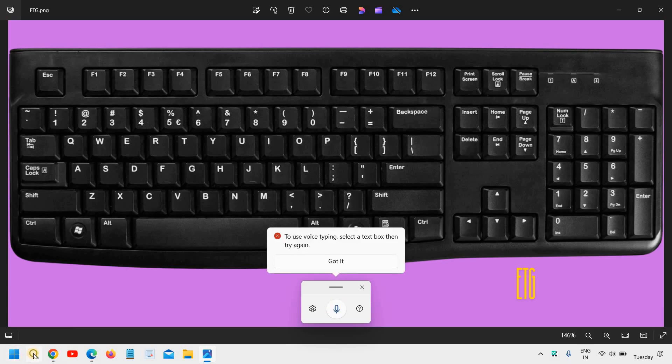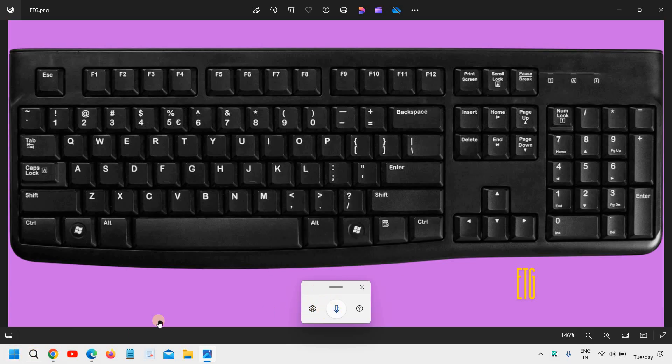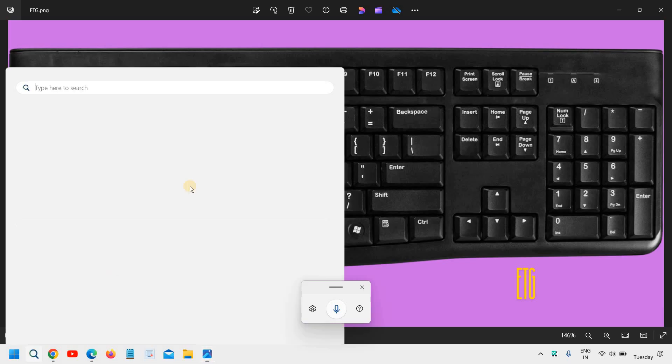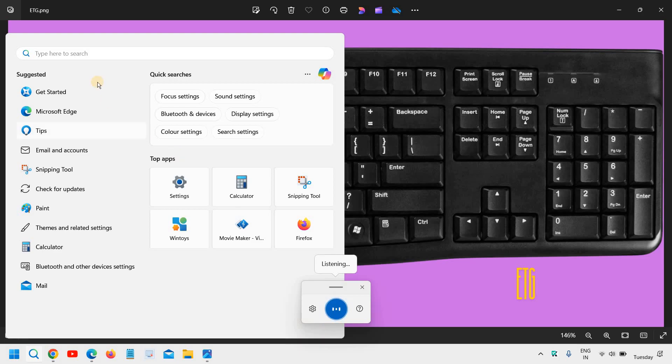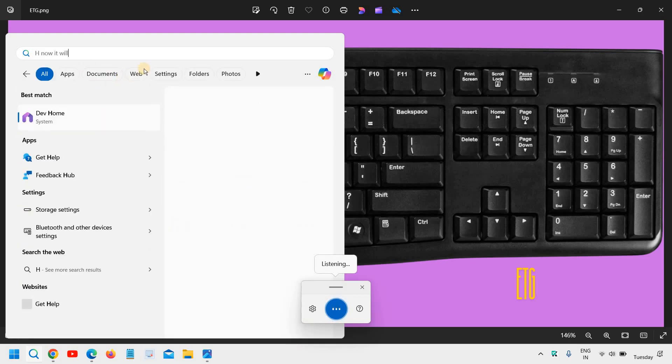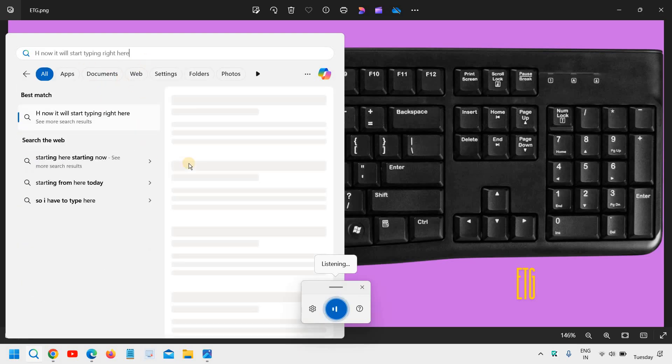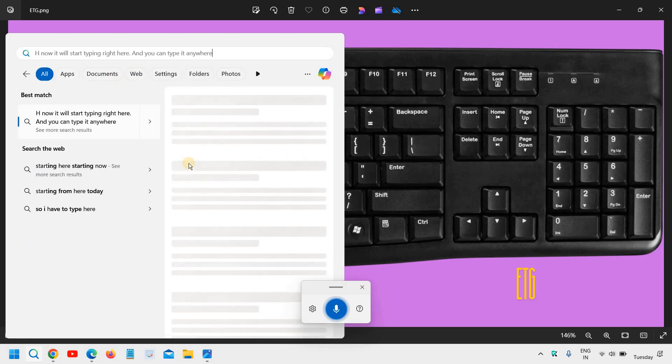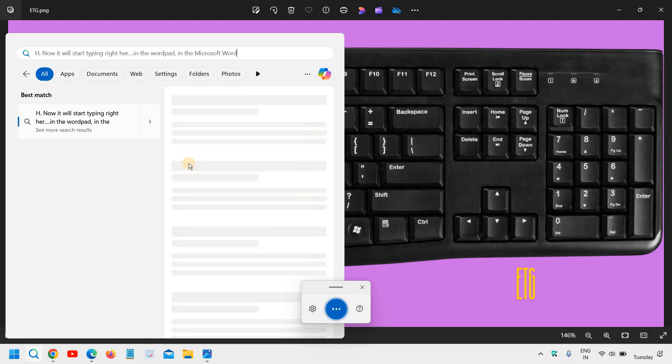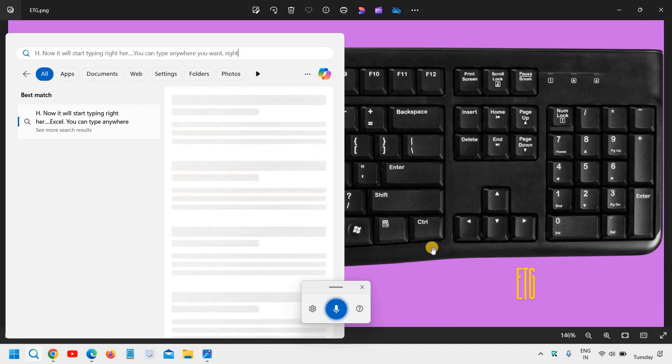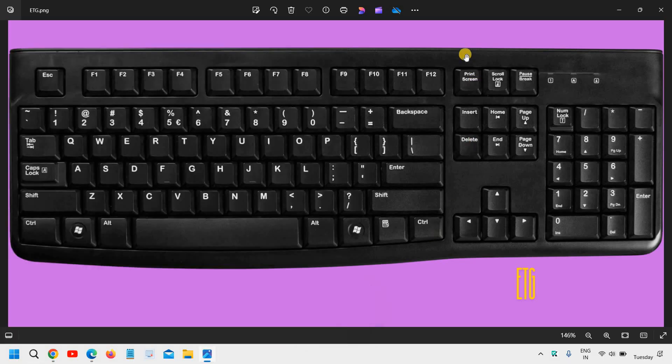Let's say if you want to type it somewhere. Let me just show you something. This is the thing and I'll press Windows and H. Now it will start typing right here and you can type it anywhere - in the Notepad, in the WordPad, in Microsoft Word, Excel. You can type anywhere you want, so this is for the speech.